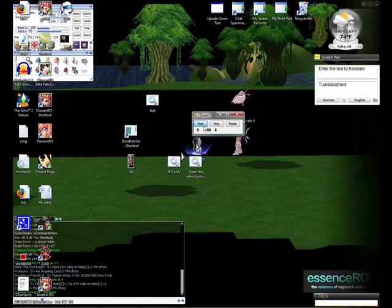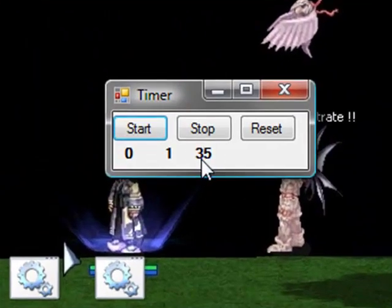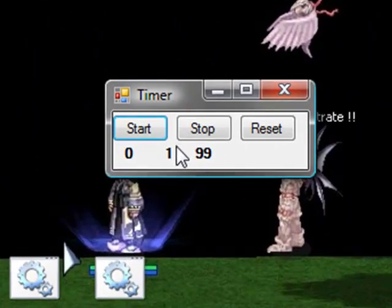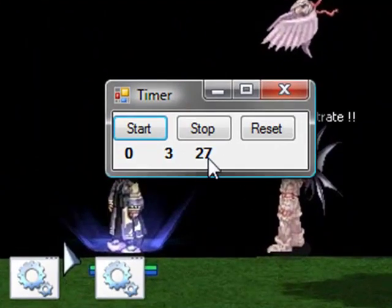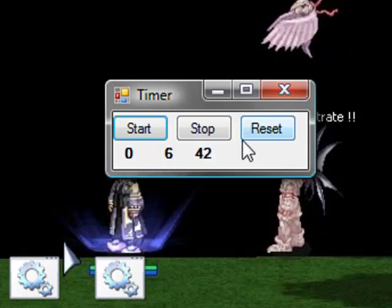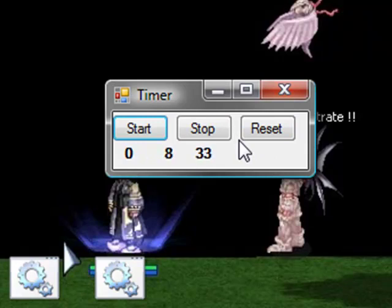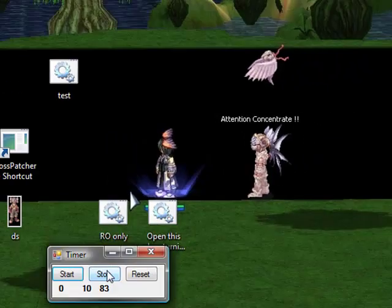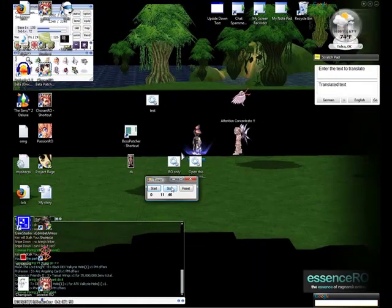As you see, it counts in milliseconds, and once milliseconds gets to 100, it does seconds, and it does minutes. And if you want to, you can also do hours, but I didn't do that.